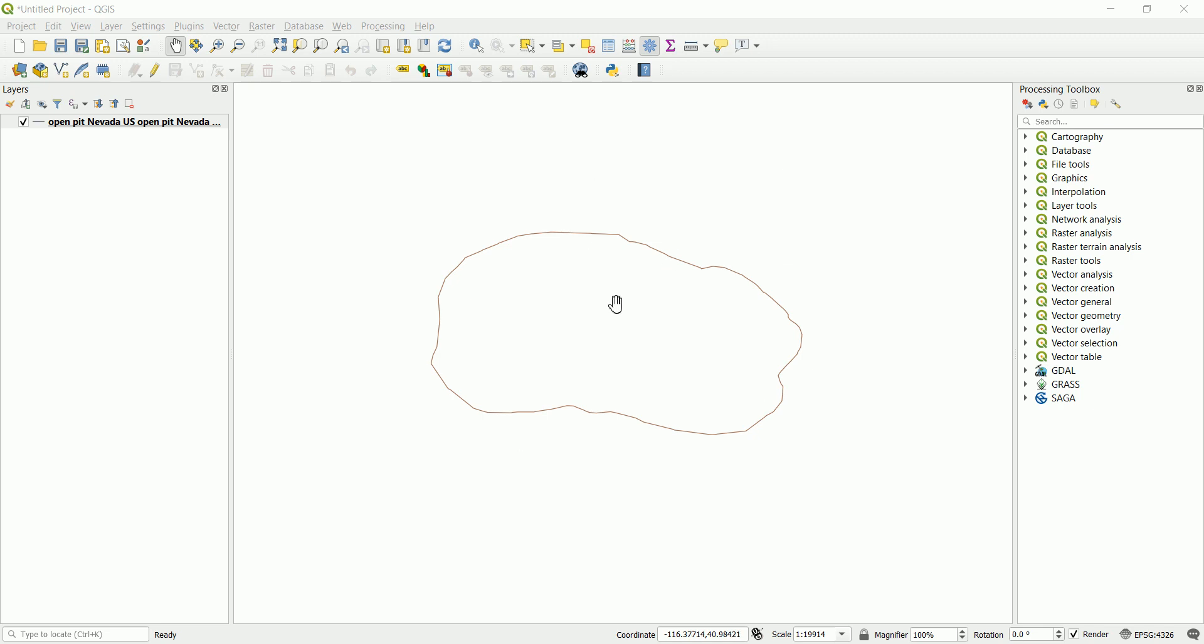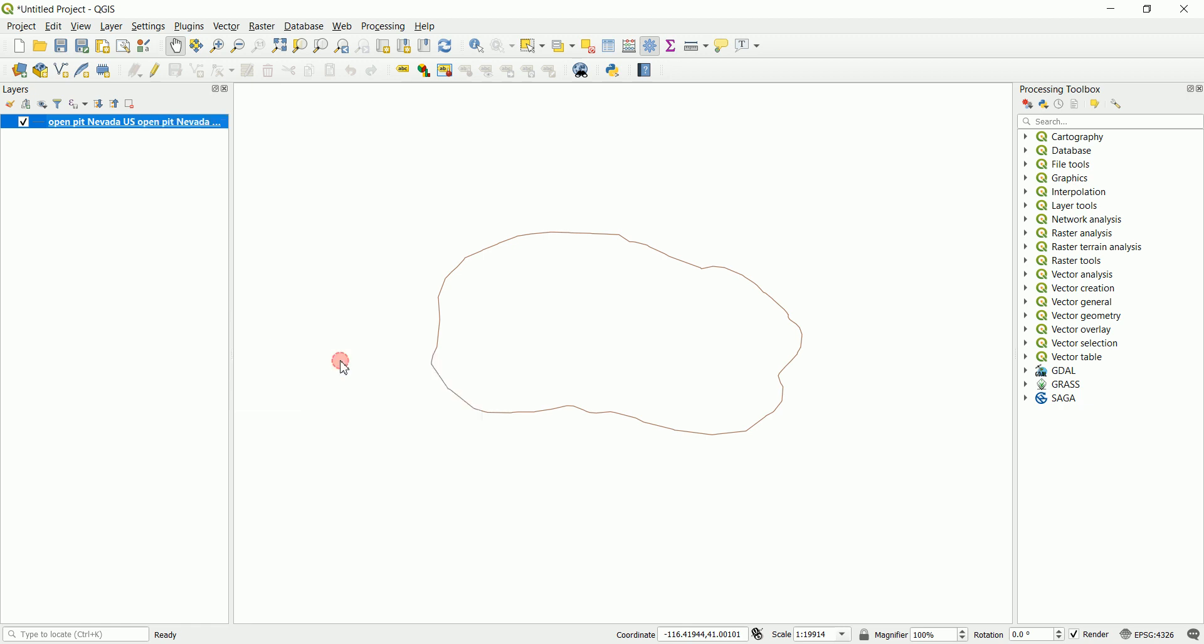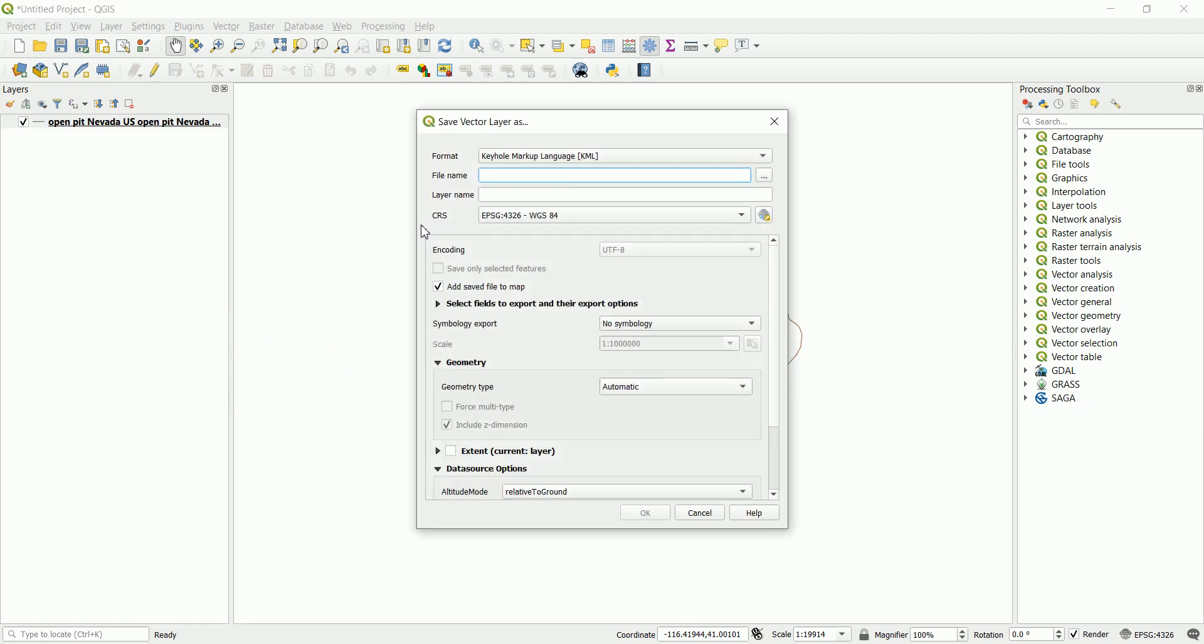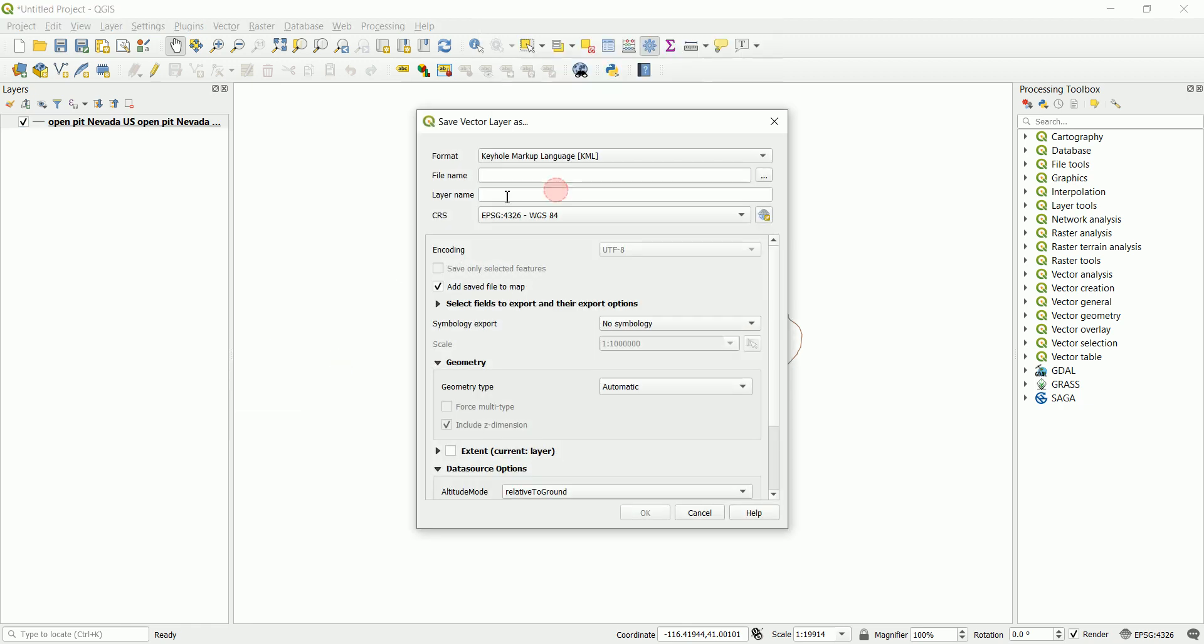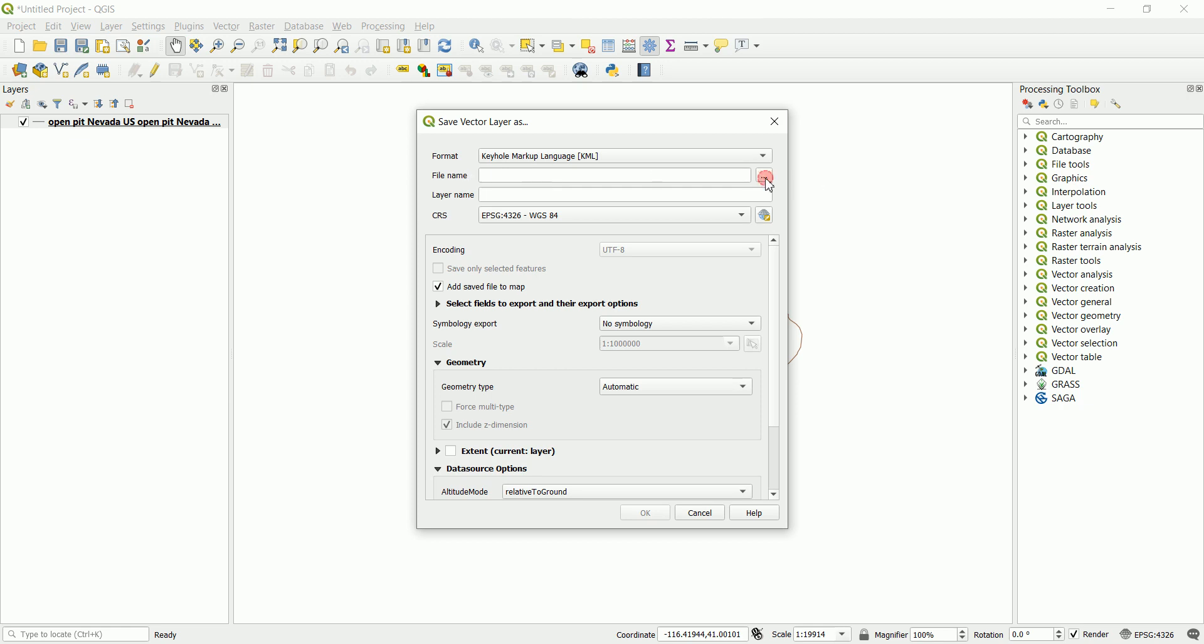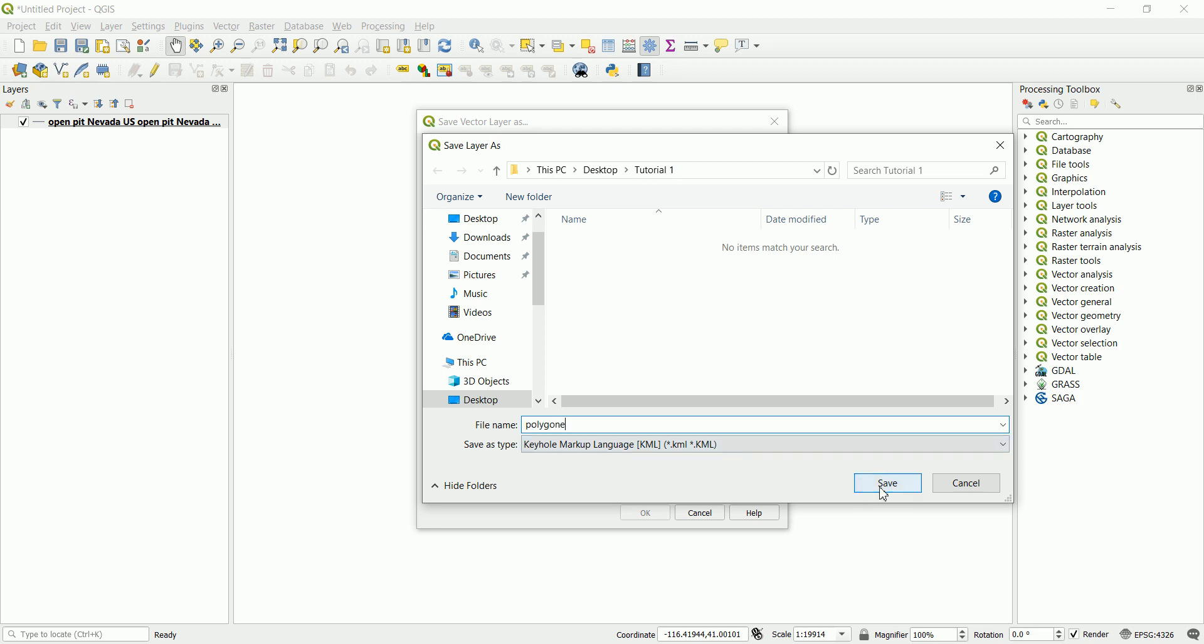To do so, make sure you import the polygon you want to visualize and use the right coordinate system. Right click, go to export, save feature as and choose keyhole markup language. Then for the file name, navigate and choose where you want to save that file. We are going to call this Polygon and save that.